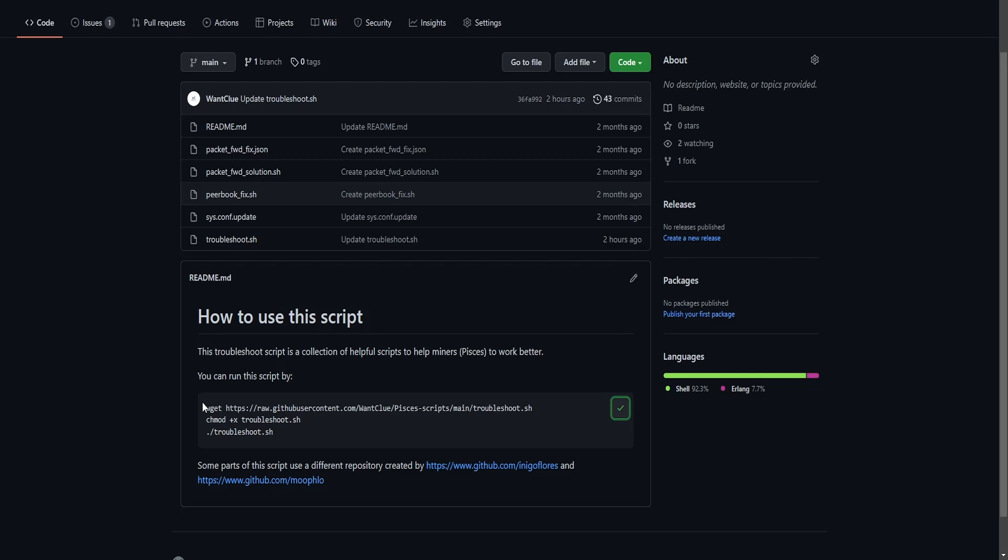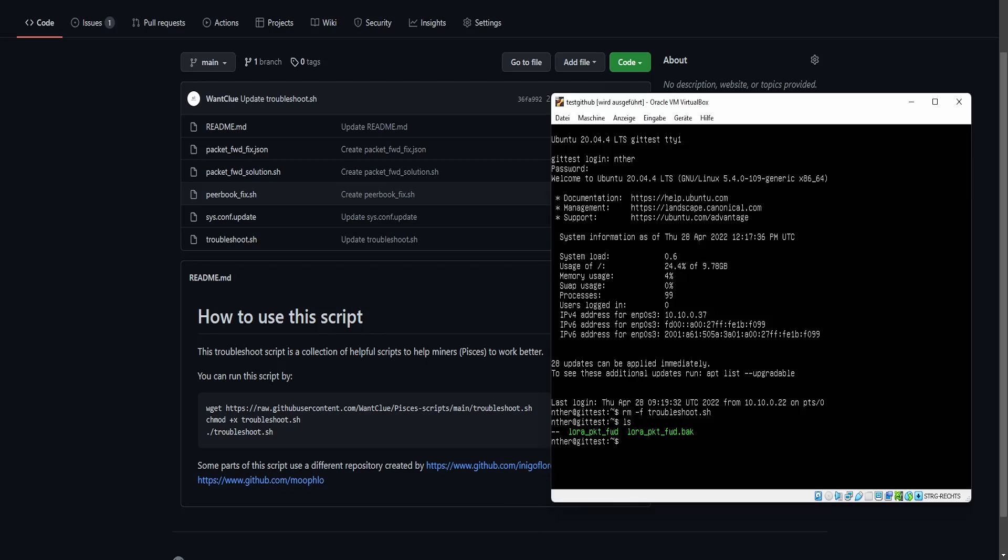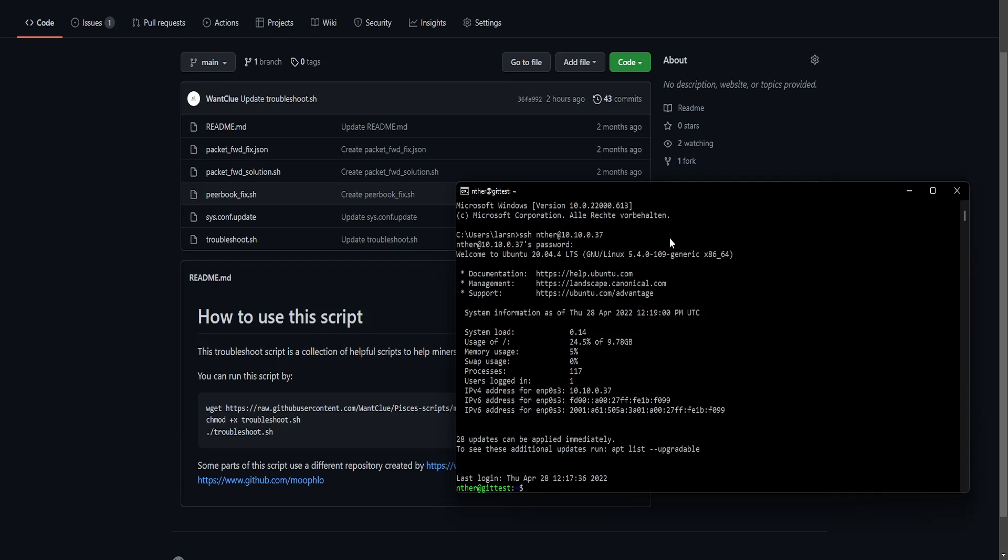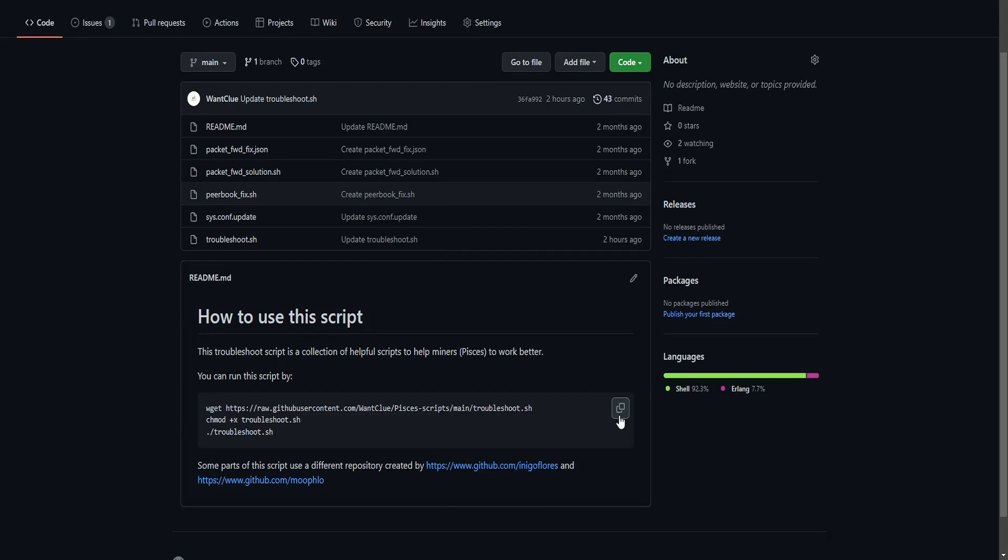You copy all the commands in this. You go and you log into your pictures miner. I will not explain how you can access your pictures miner via SSH. So I copied this basically.